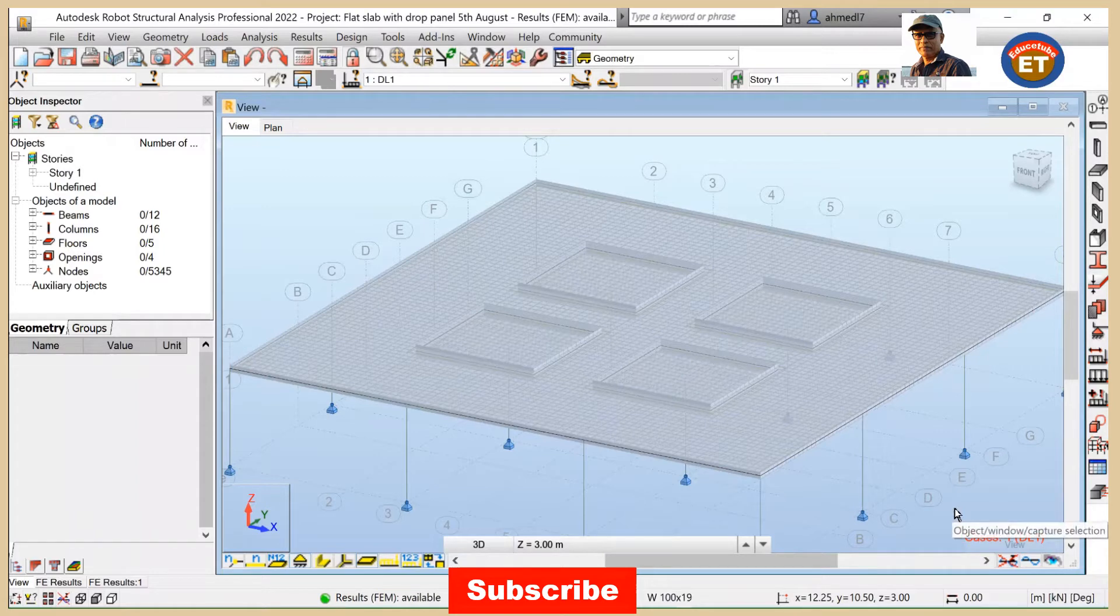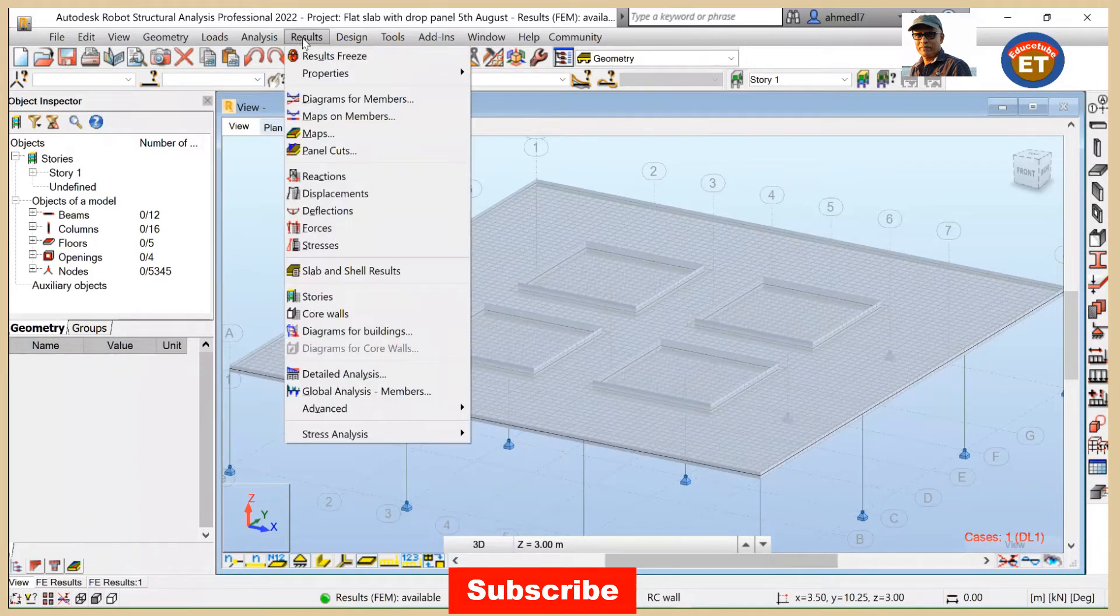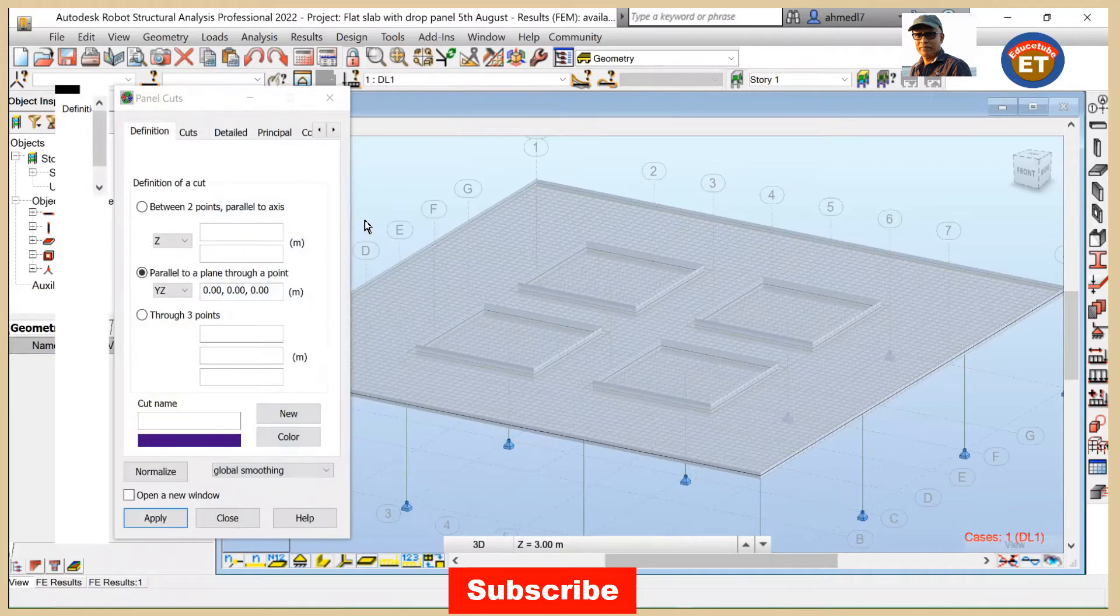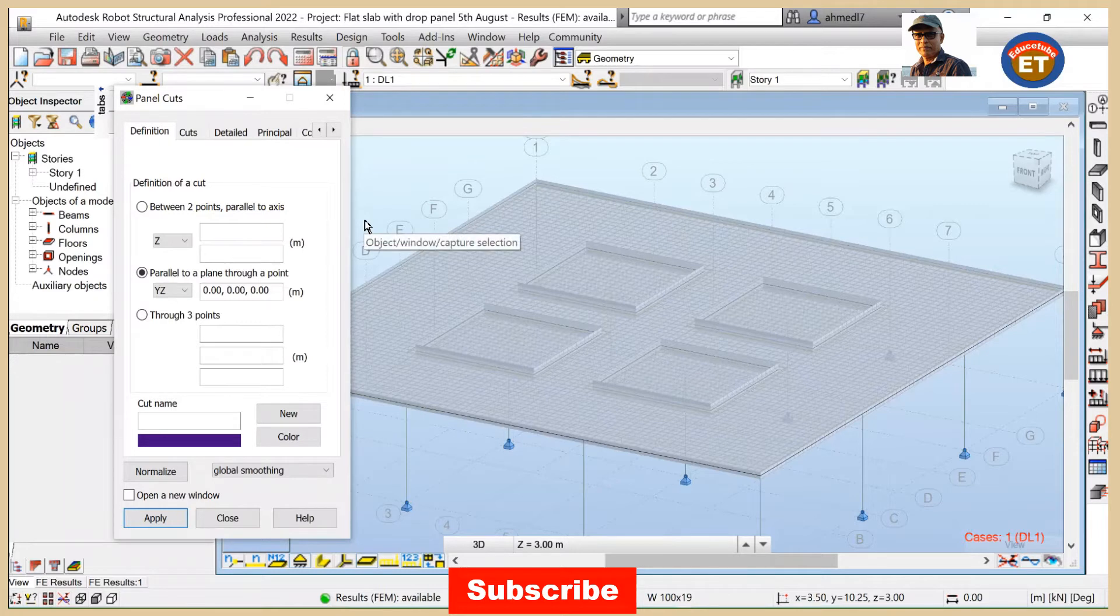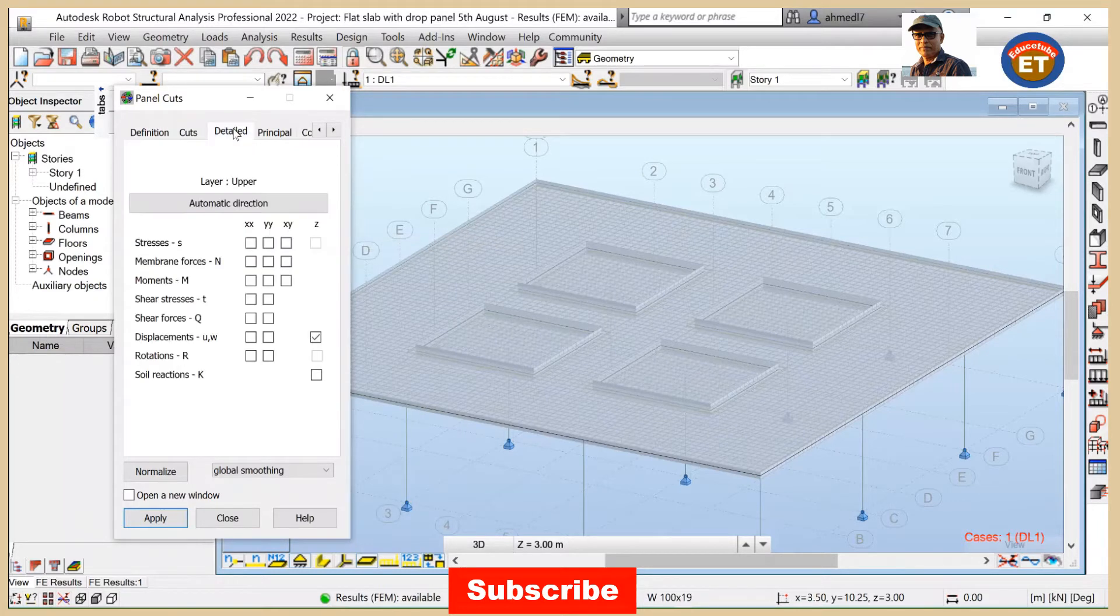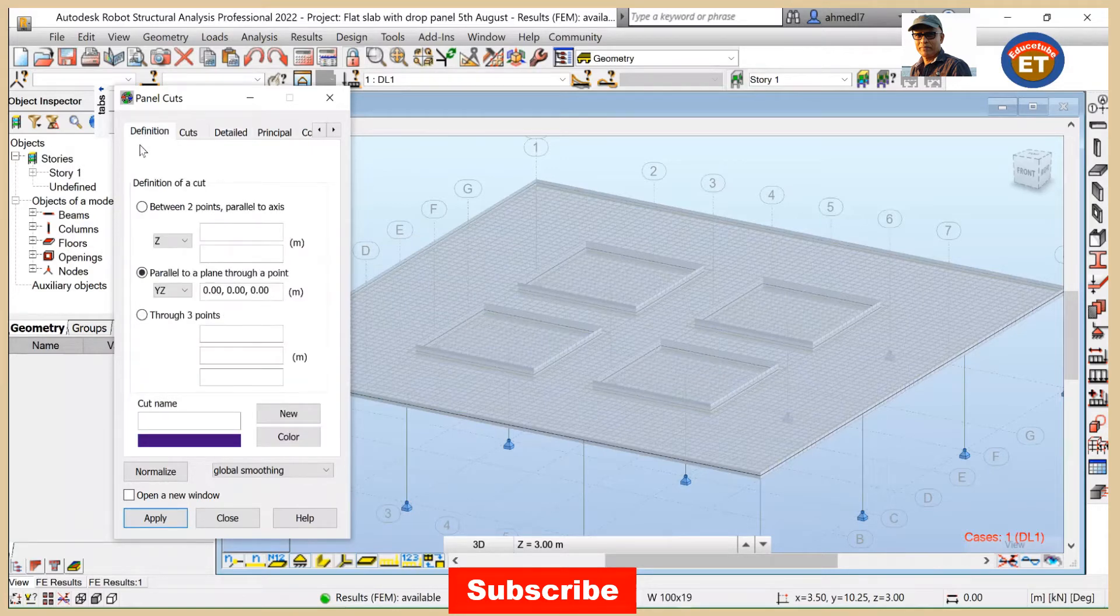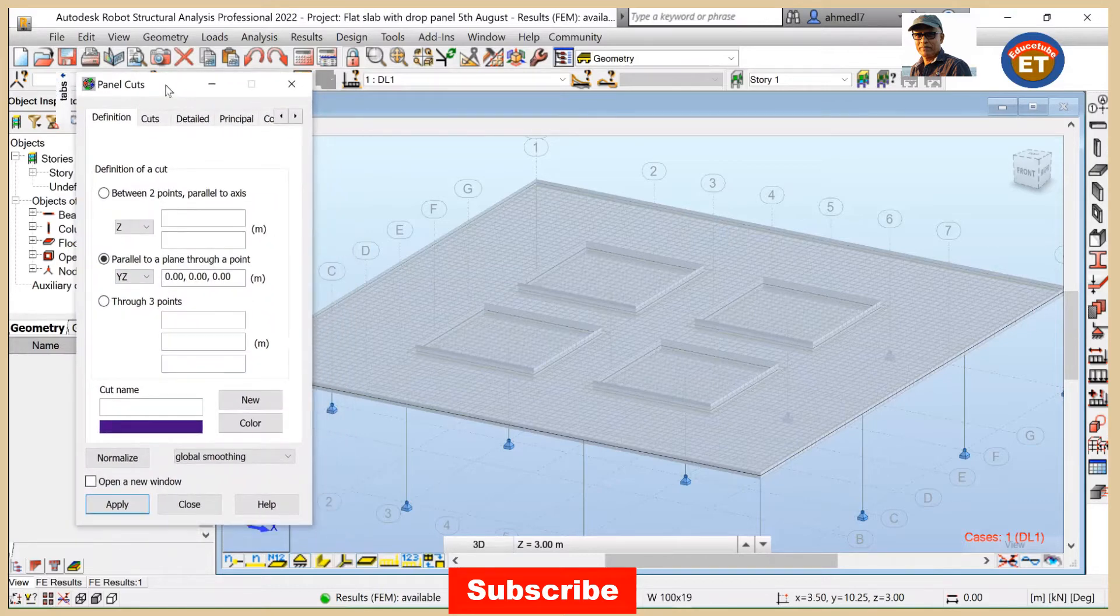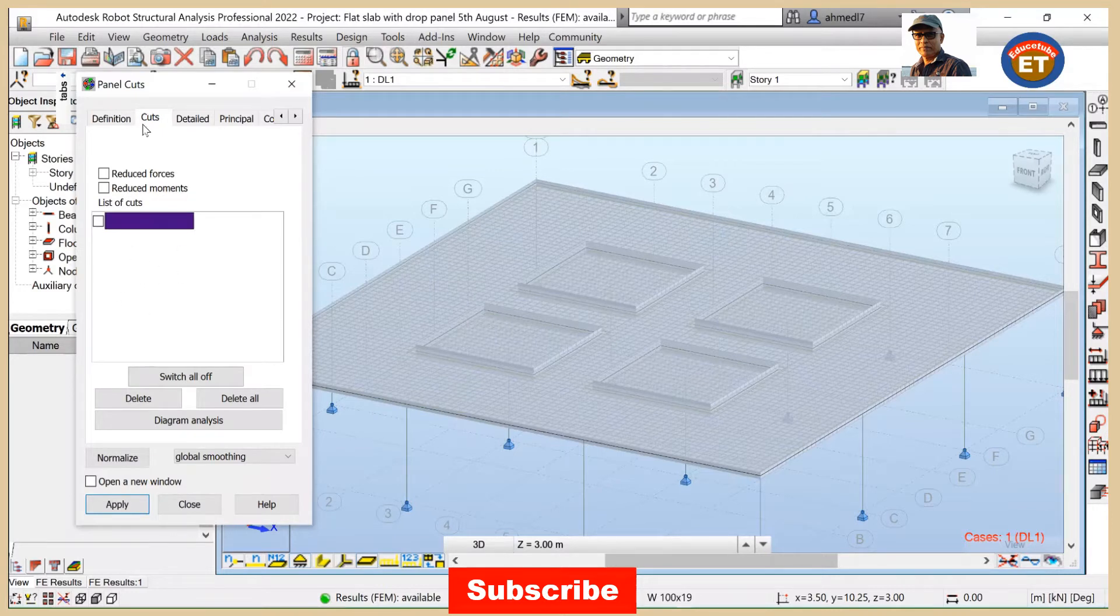Our next task will be go to results and click on panel cards. What it gives? Panel cards here if we look at details it is displacement. So let's see first displacement. It is on YZ. So let's see the cut. It is here. So it's alright.